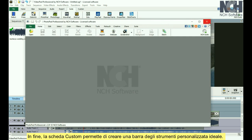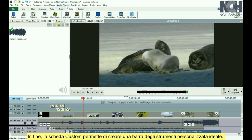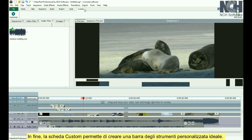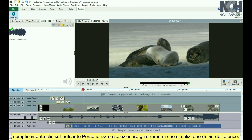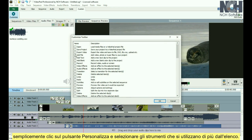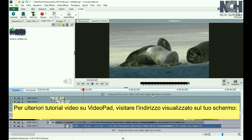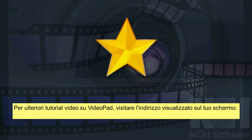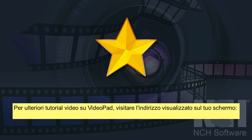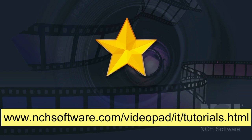Finally, the Custom tab is for you to create your ideal toolbar. Simply click the Customize button and select the tools that you use most from the list. For more VideoPad tutorials, visit the address shown on your screen.